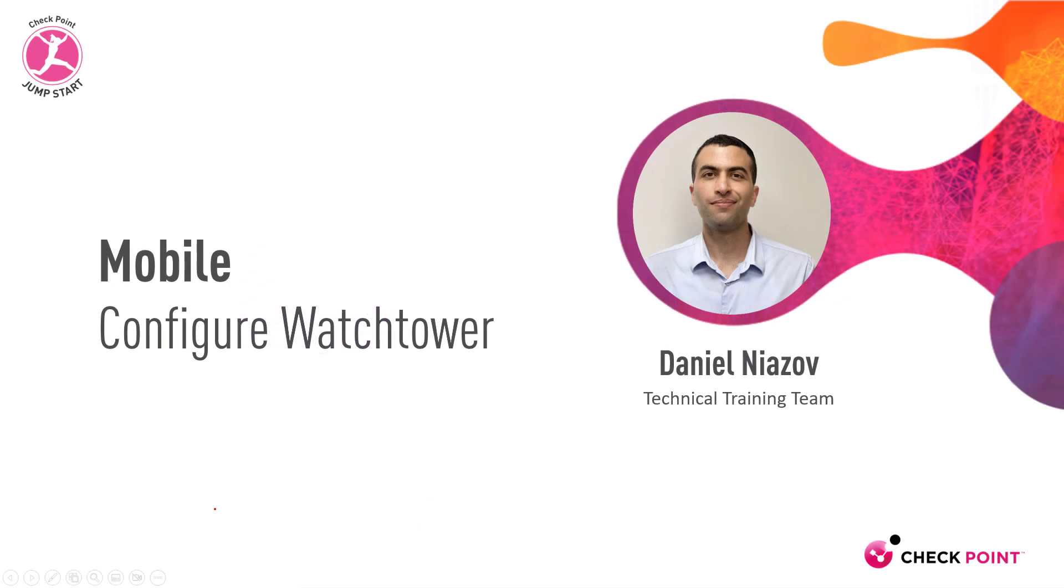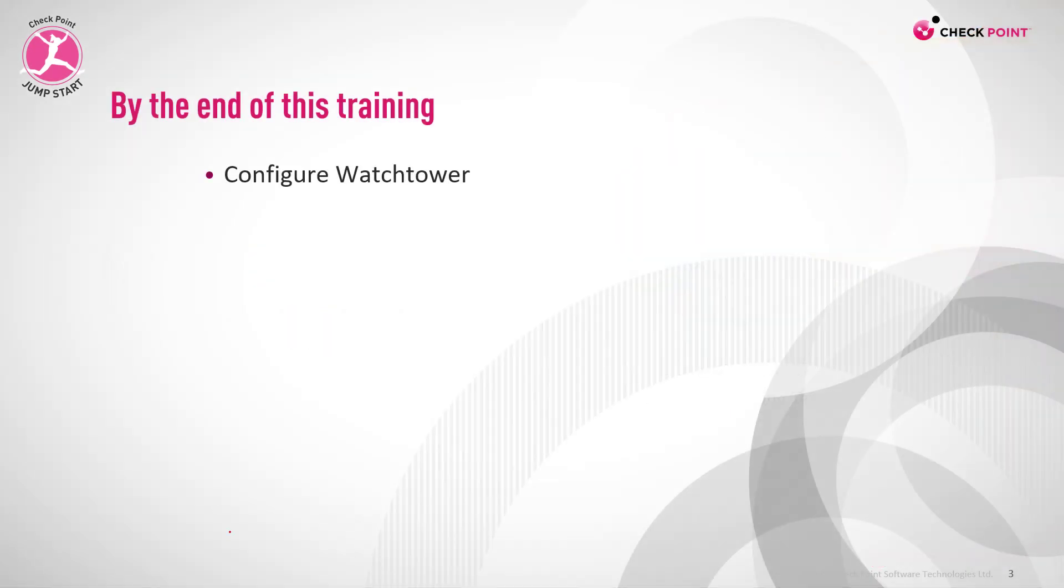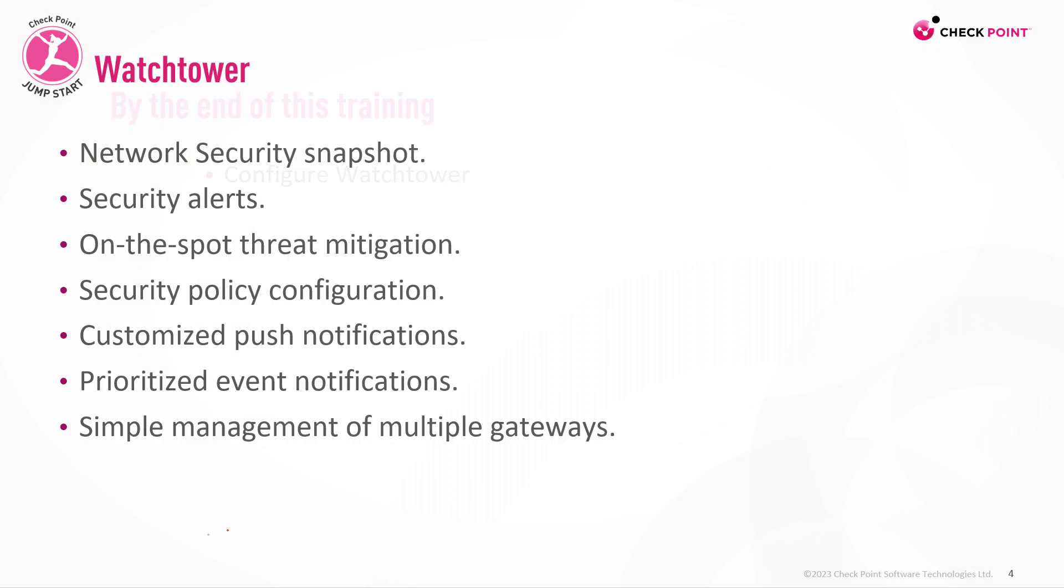Mobile configure Watchtower. By the end of this training you'll be able to configure Watchtower. Watchtower is a CheckPoint mobile application which you can install on your mobile devices and monitor your security appliance.